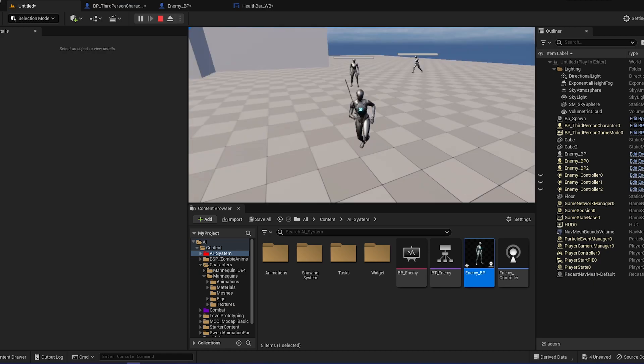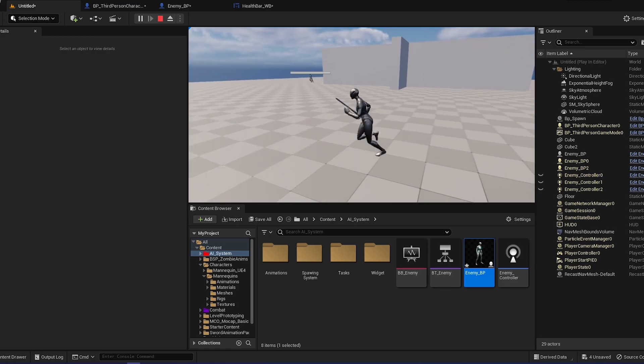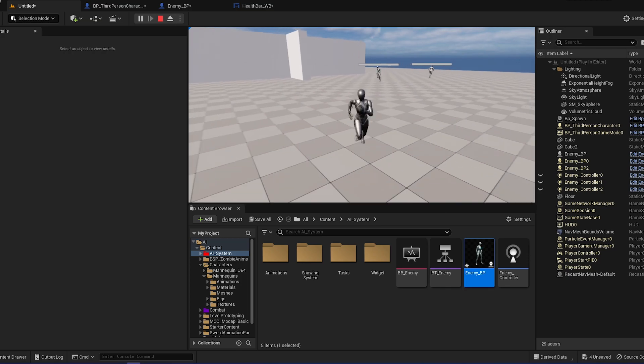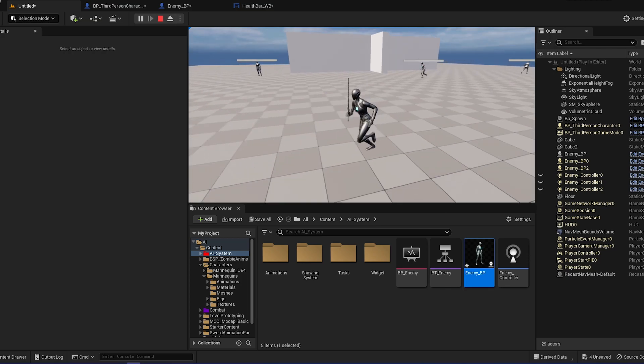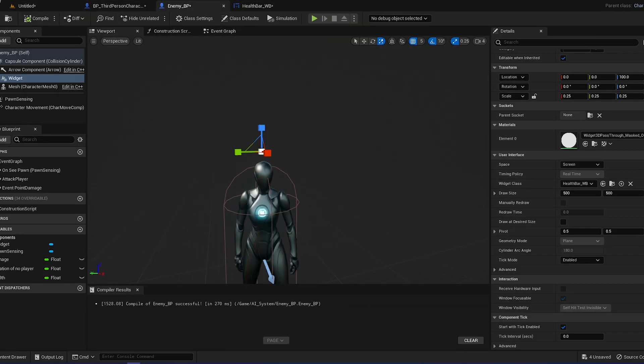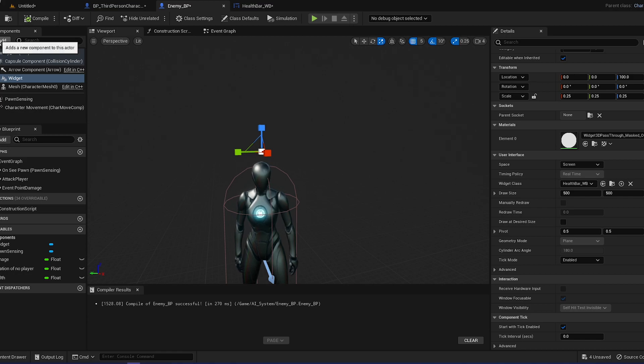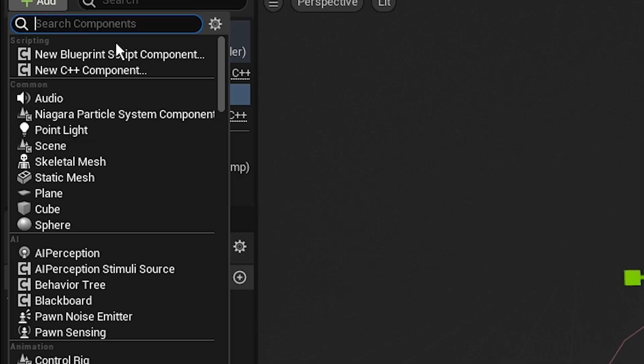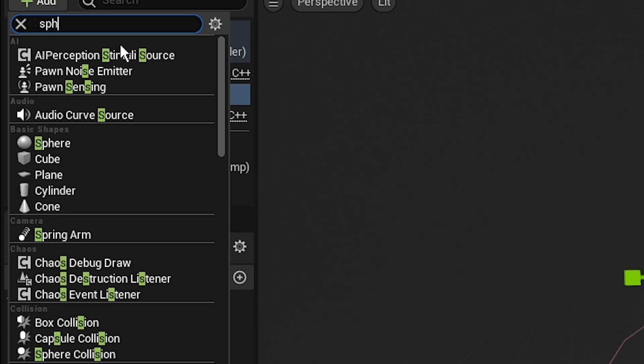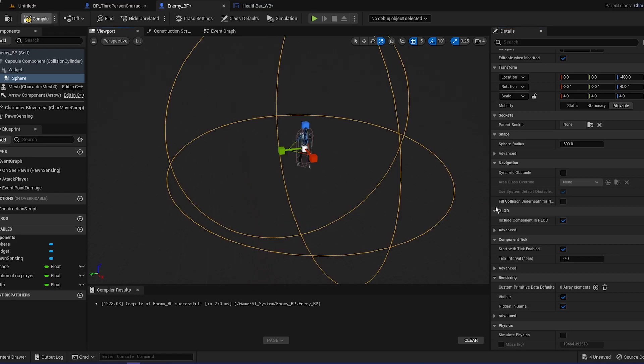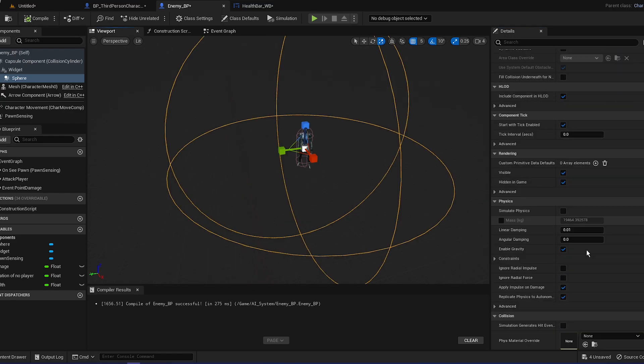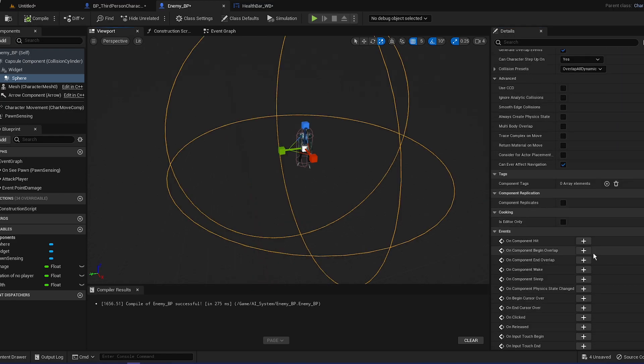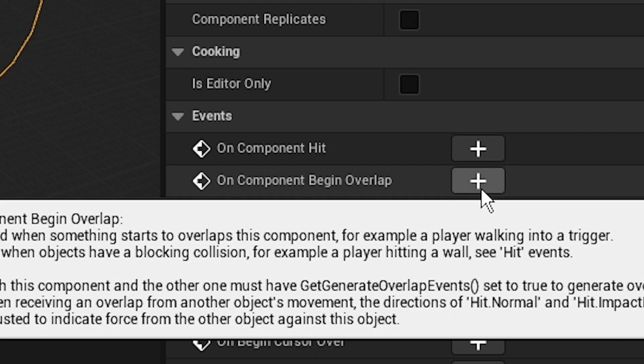But you can see when you go behind the walls, you still can see it. So we're going to actually fix it so you cannot see it. To actually do it, it's going to be kind of complicated. You have to add a component called a sphere collision. Let's make it like 500.